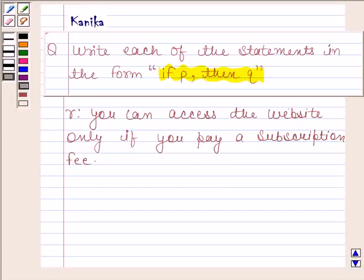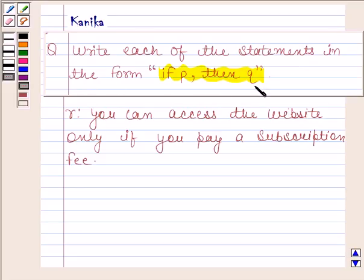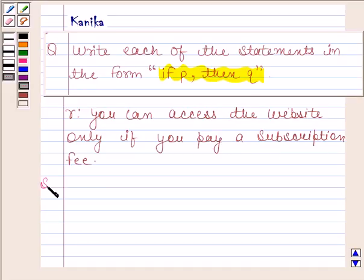Hi and welcome to our session. Let us just ask the following question. The question says: write each of the statements in the form 'if P then Q.' The given statement is: you can access the website only if you pay a subscription fee.